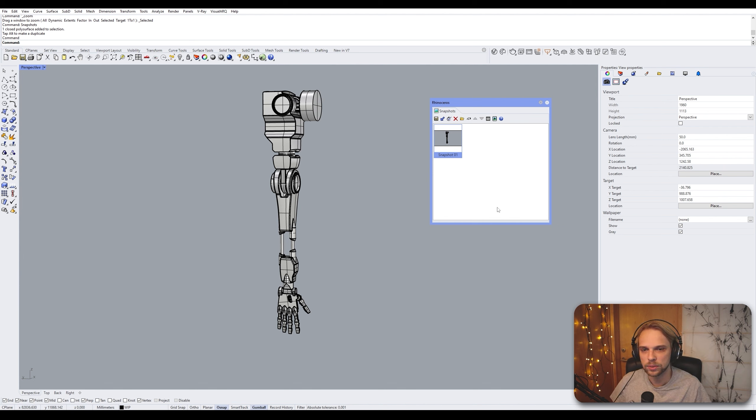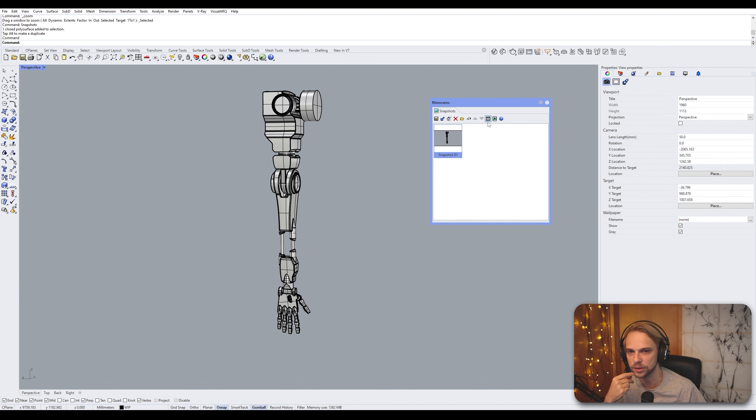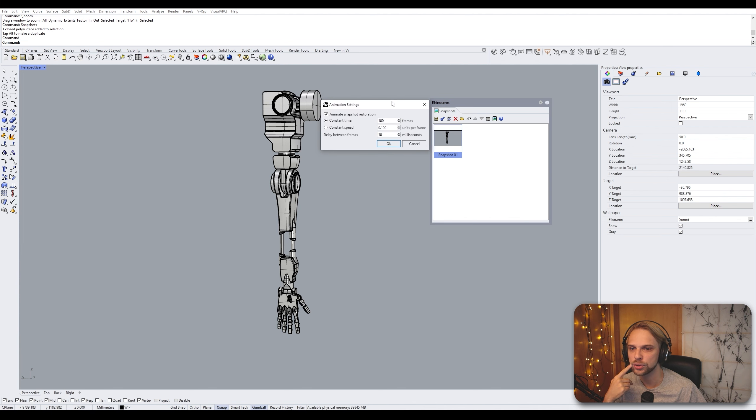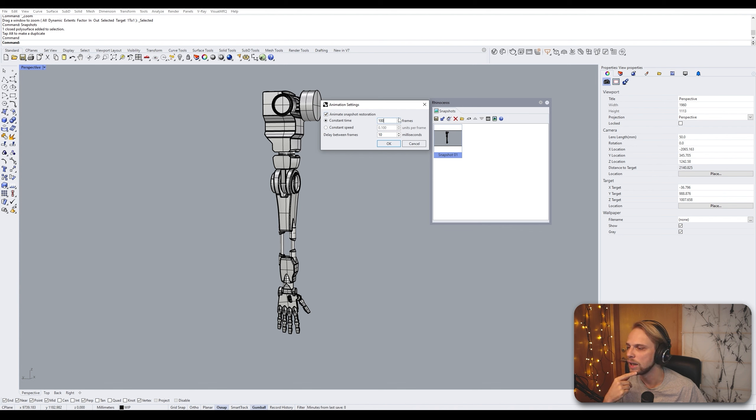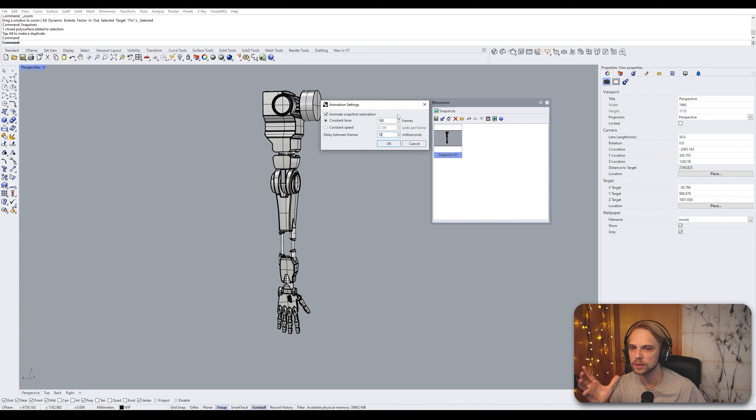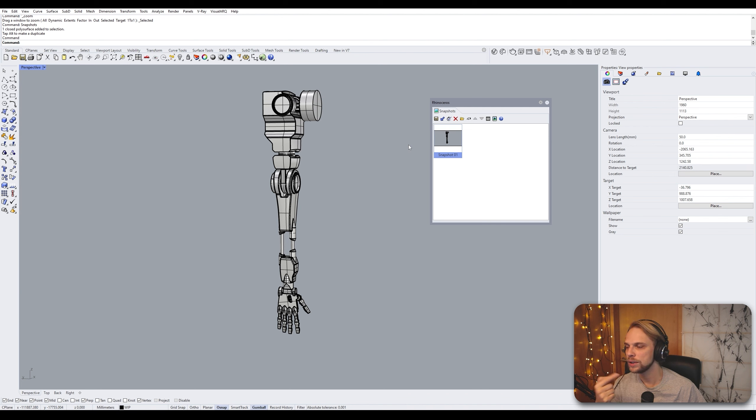So that transition happens when you go to your animation tab in the snapshots right here, or animation tool in the snapshots, and you toggle animate snapshot restoration. And here you can choose for how many frames does it play and how many milliseconds between each frame does it have. I think the default works quite fine, but you can play around with it. So once you have tick marked the animate snapshot restoration, when you're moving in between snapshots...